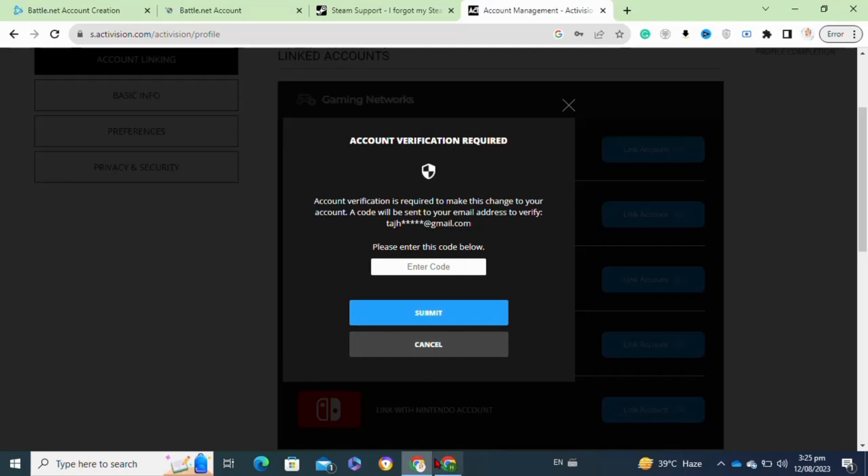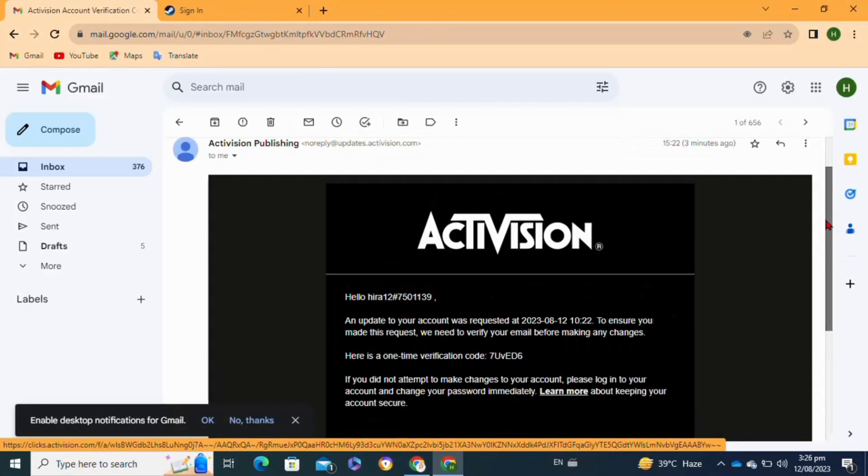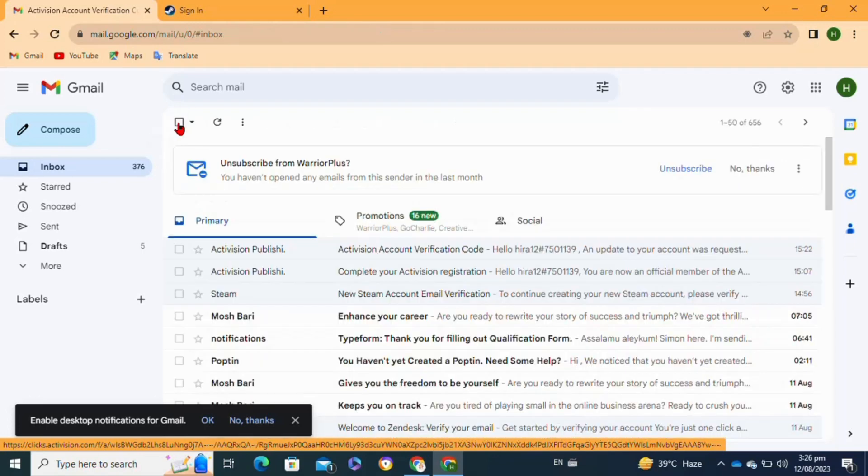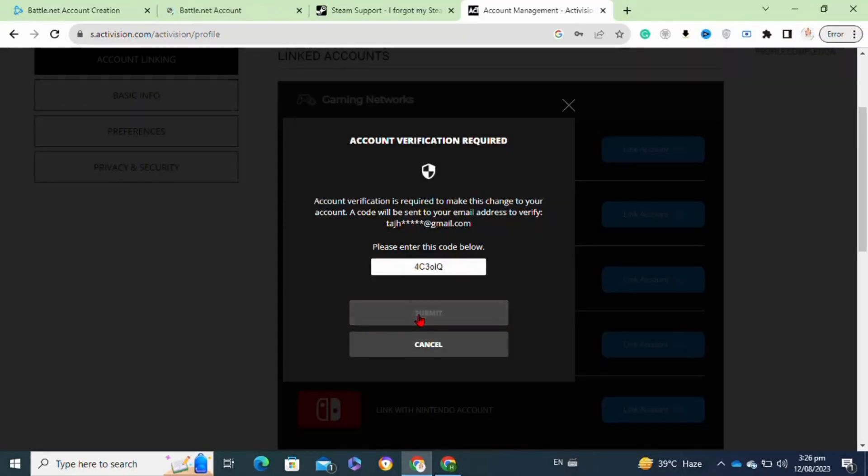Go to your mailbox, open the recently received email and copy the code. Now you have to come back to the page where you have to enter the code. Click on the Submit option.